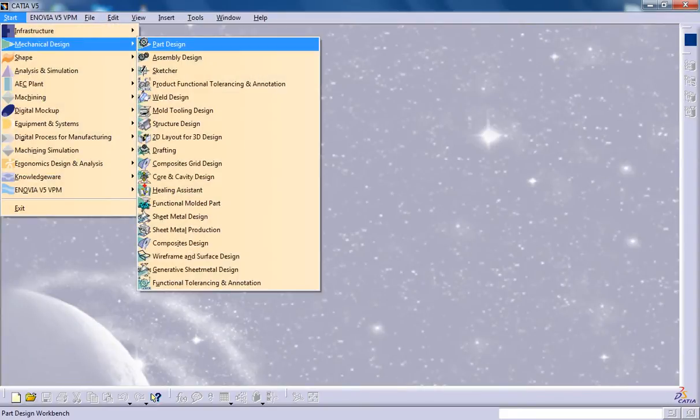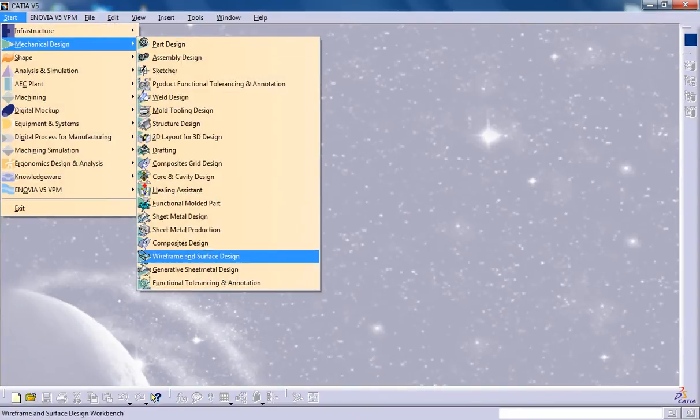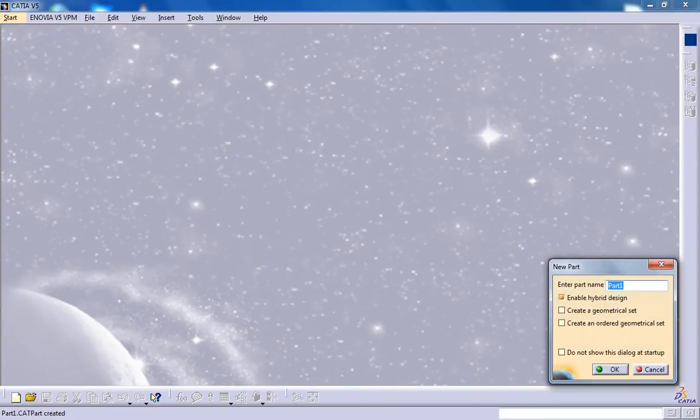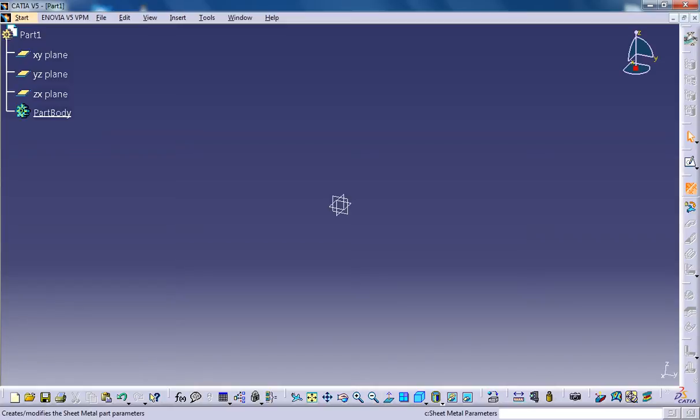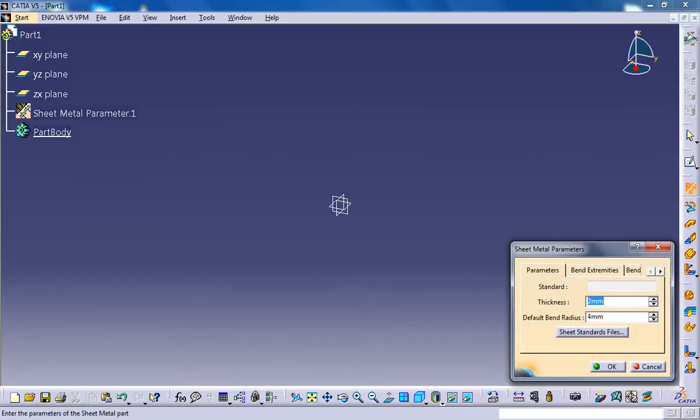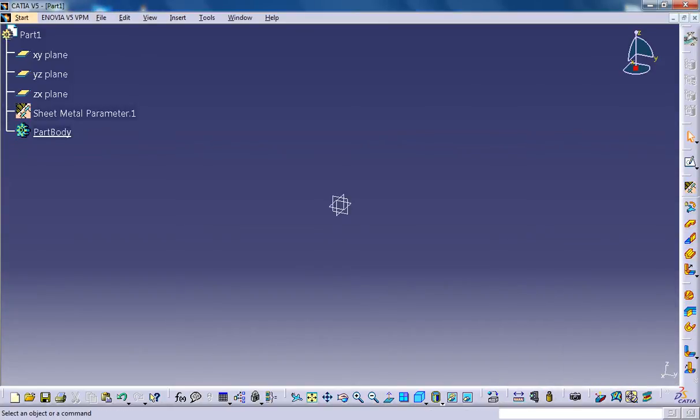First of all, let me go to Generative Sheet Metal Design and open up the workspace. The first thing first, setting up the sheet metal parameters to the default. Let's create a situation where we can first unfold and then fold the sheet metal, and then I will discuss the three different folding techniques.